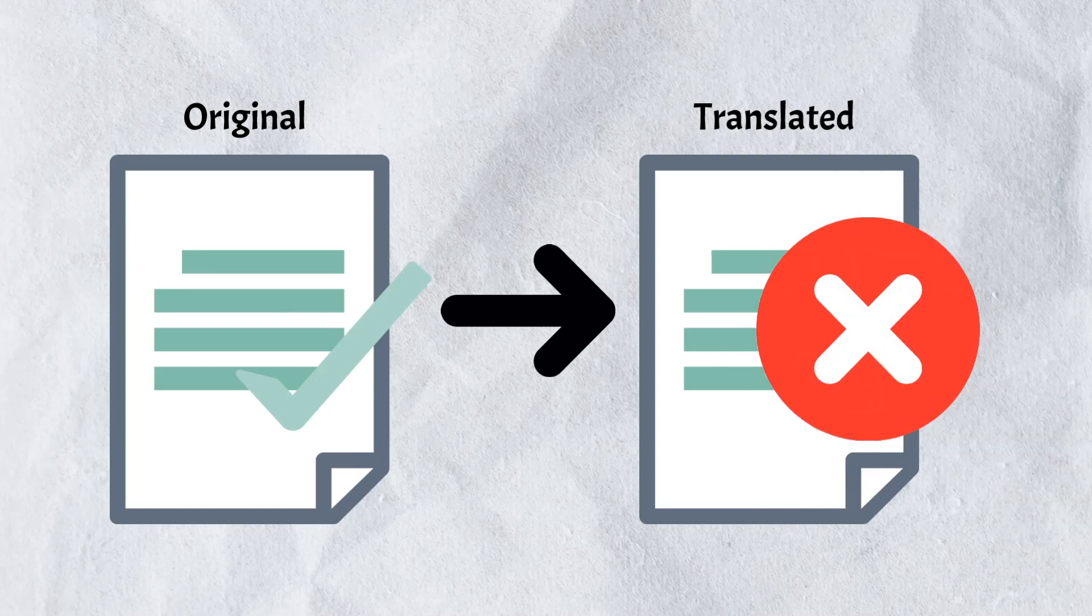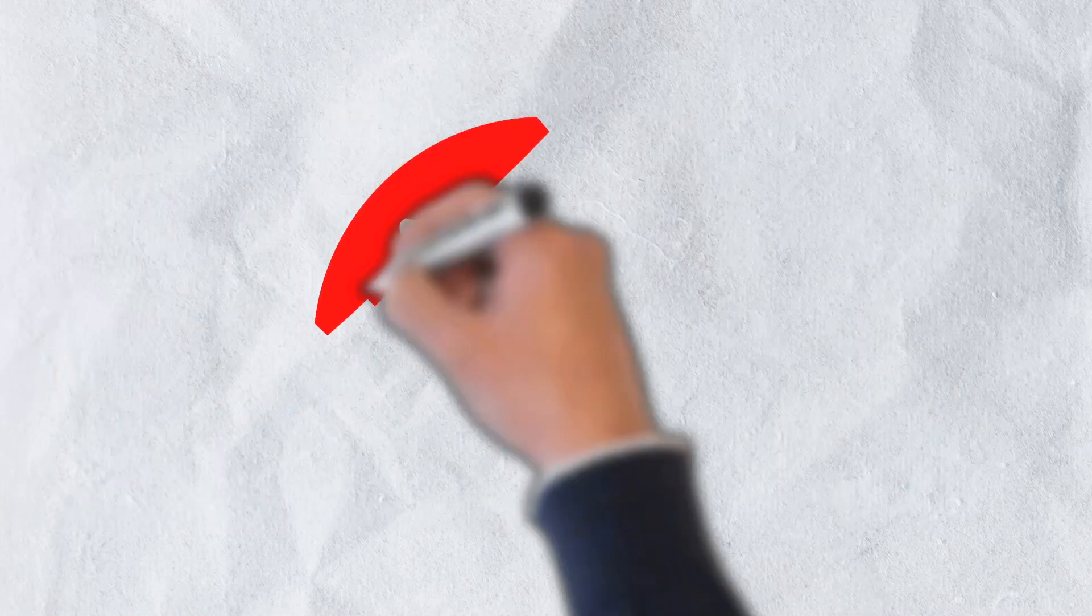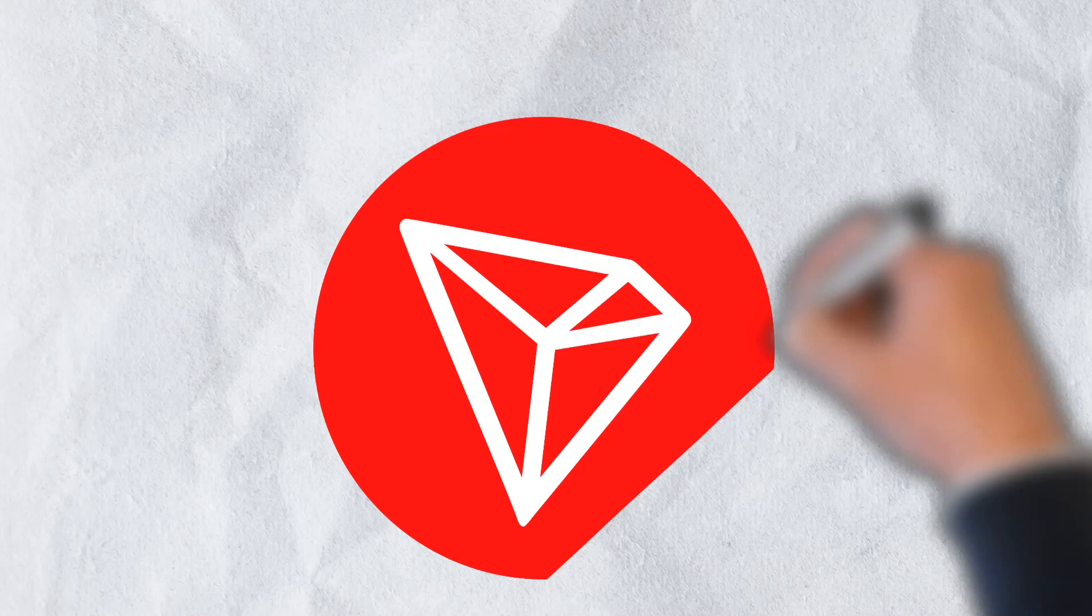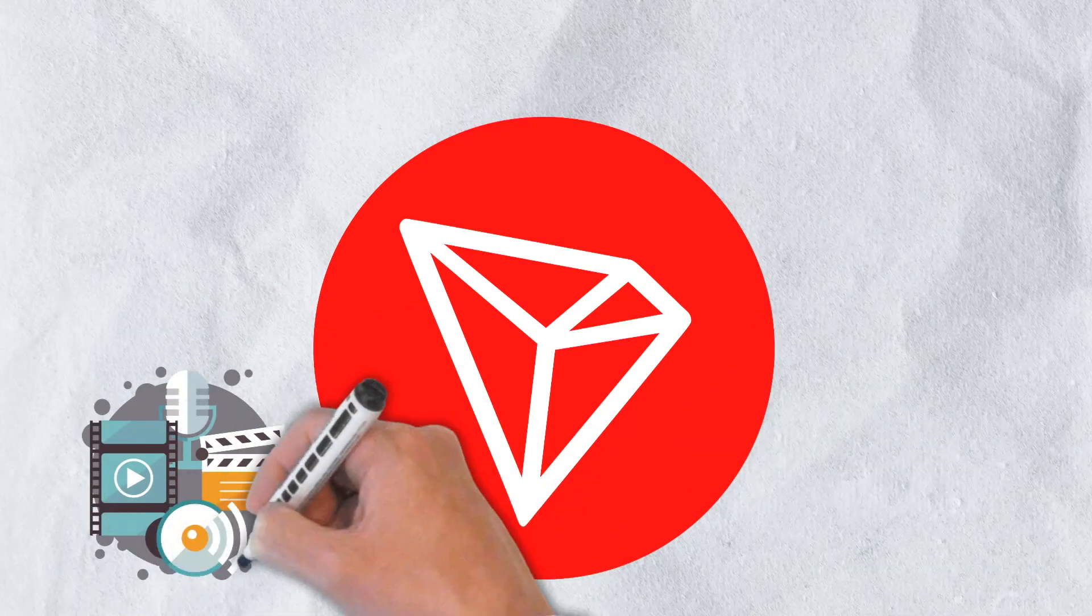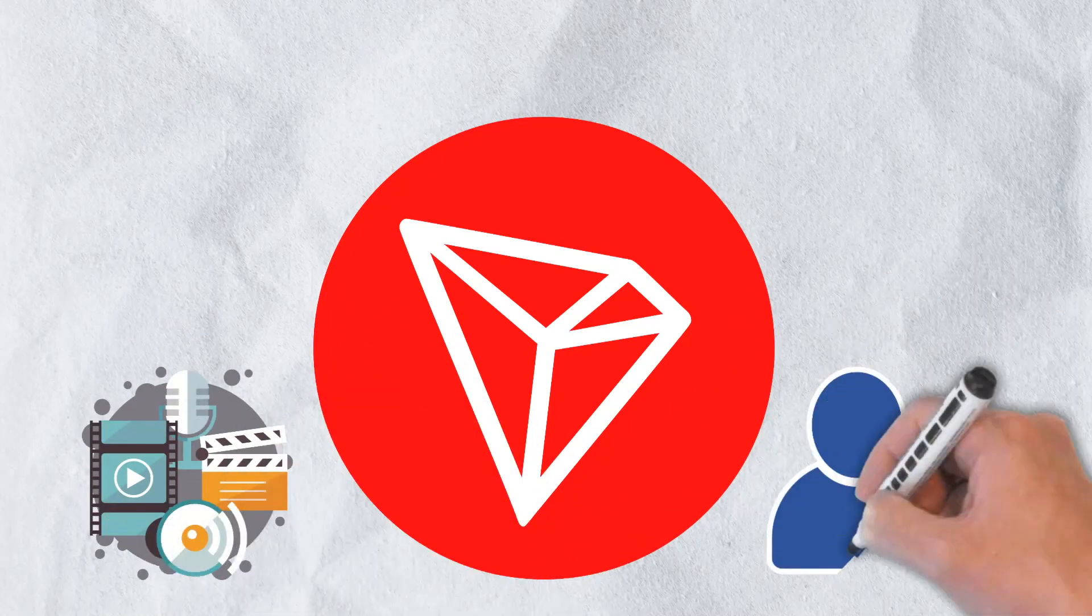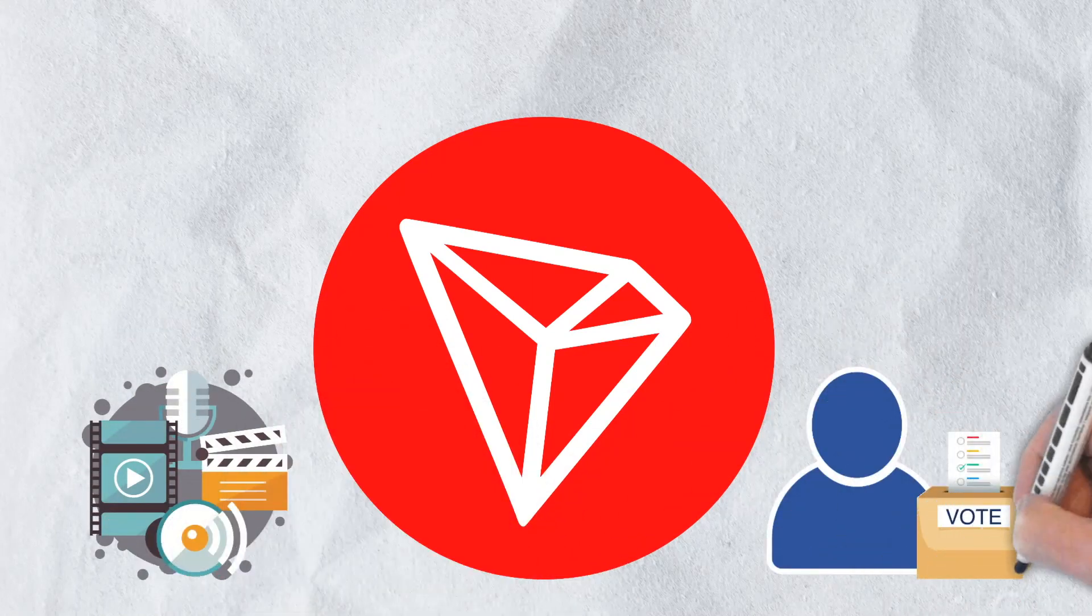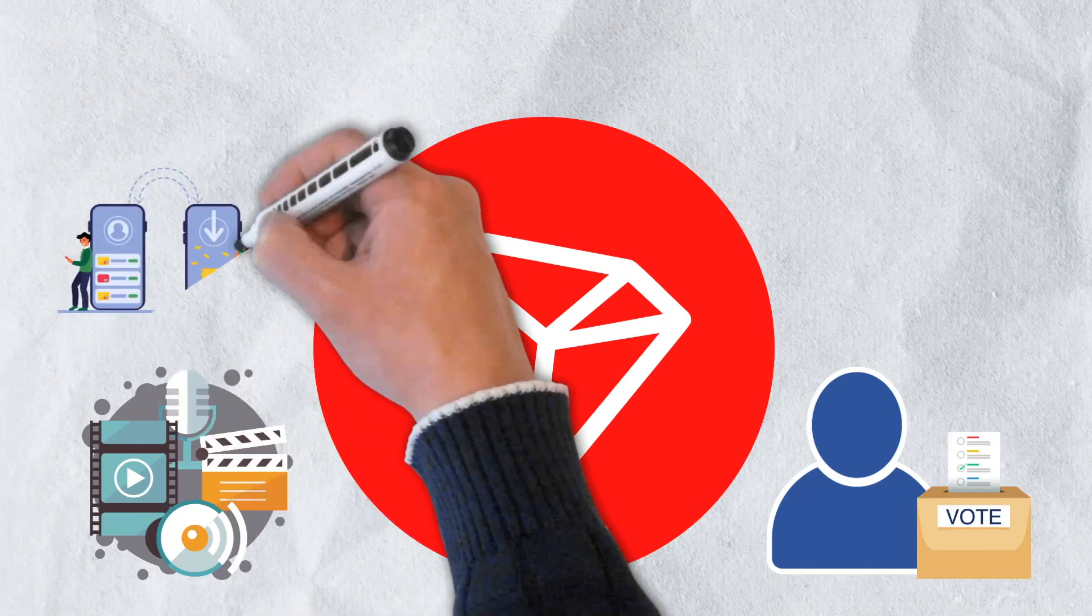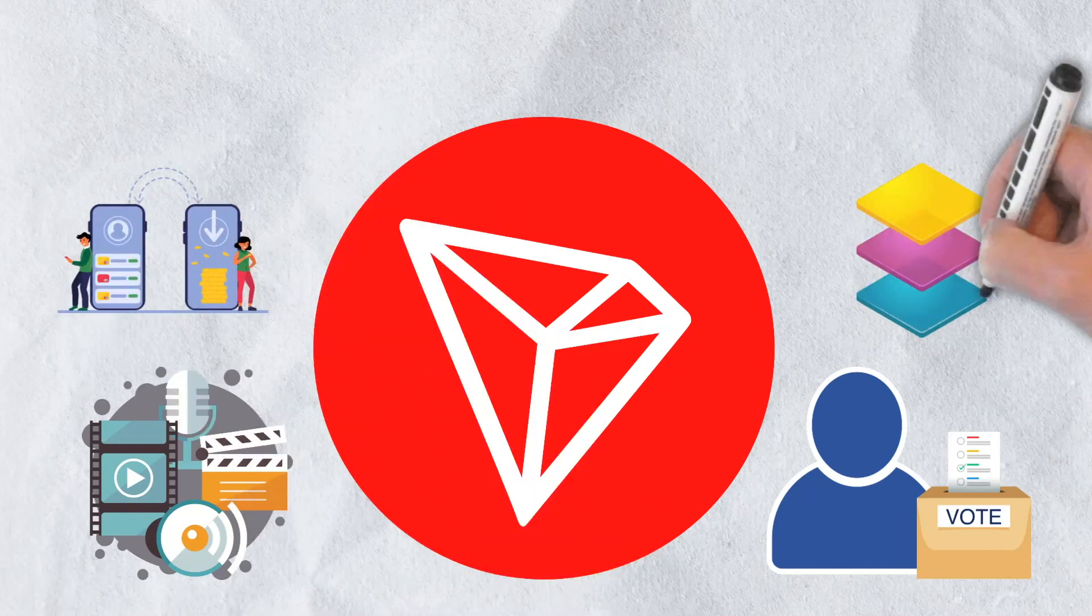Despite these few controversies, Tron has held strong and remains to be a popular investment for creators, consumers and investors. And that's all that we have for today's video. Hopefully you were able to get a good understanding of Tron, some of its unique features and advantages, and its aim to return power back to content creators.